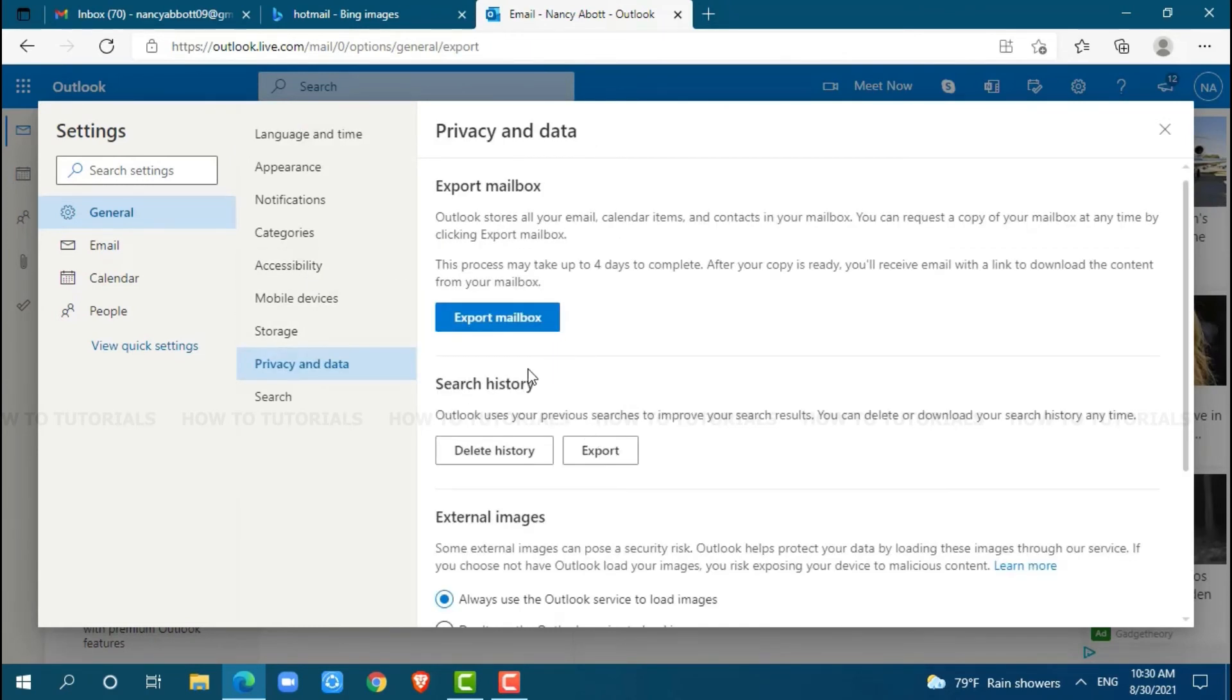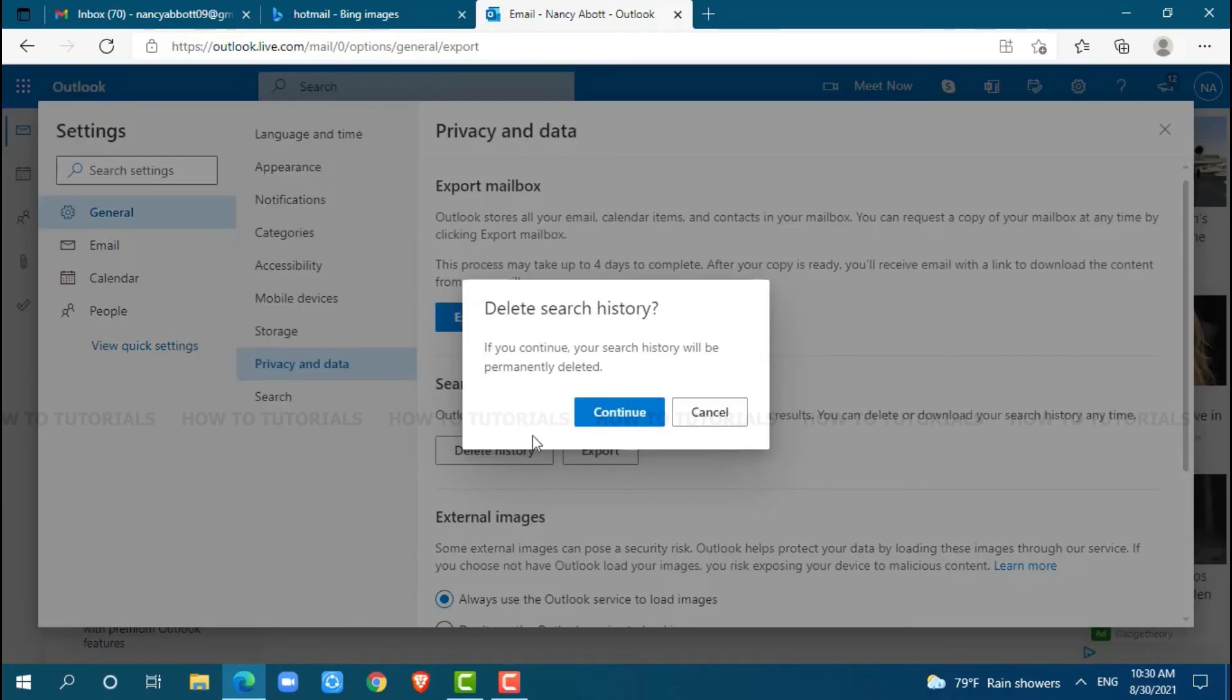Here, a little down under search history, you can see the option 'Delete history'. As we are going to delete the search history, click on 'Delete history', then click 'Continue'.